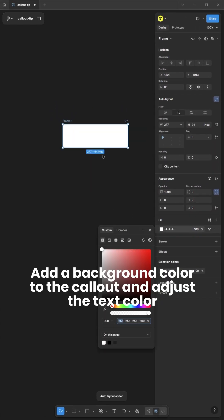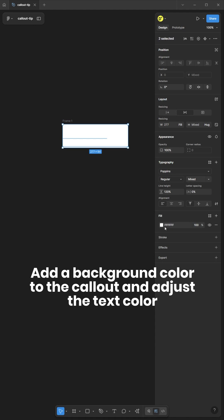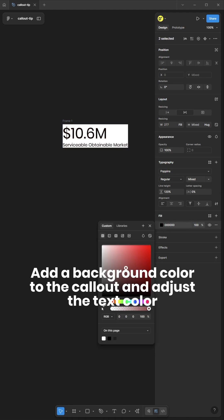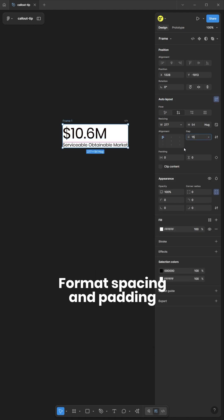Add a background colour to the callout and adjust the text colour. Format spacing and padding.